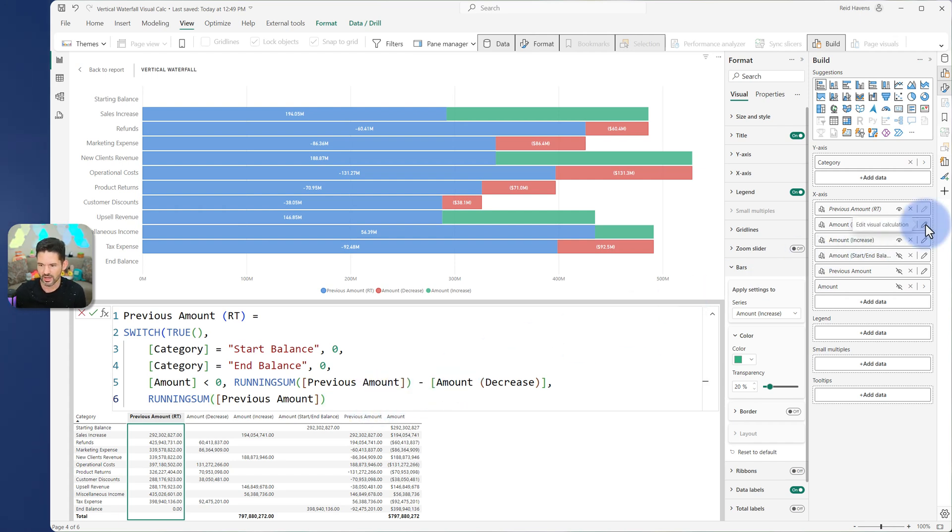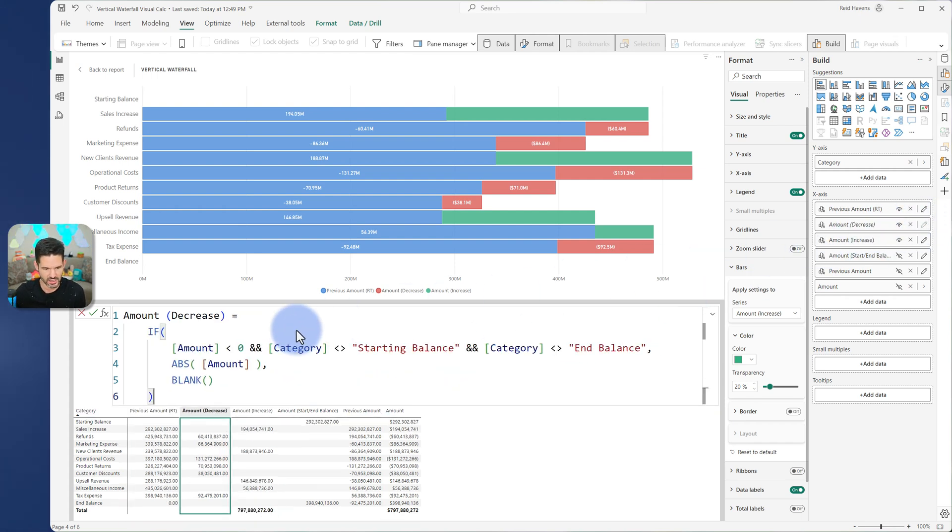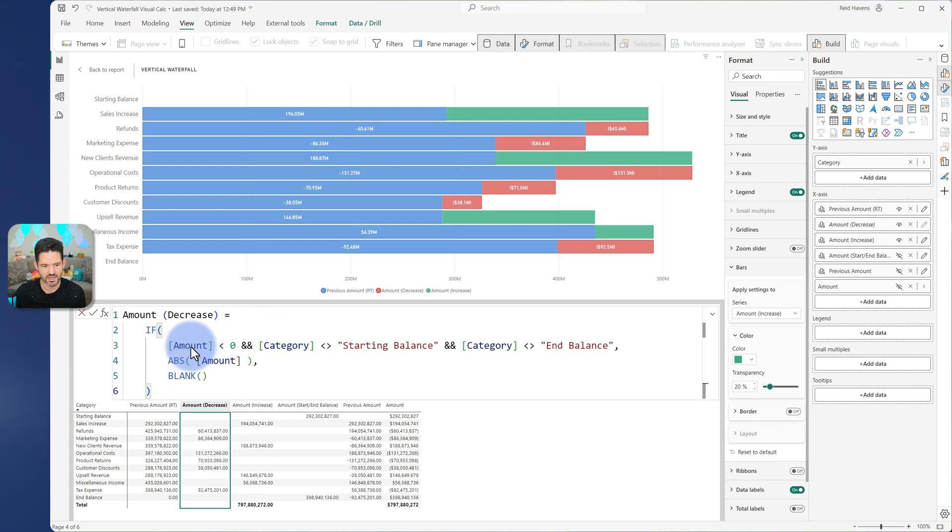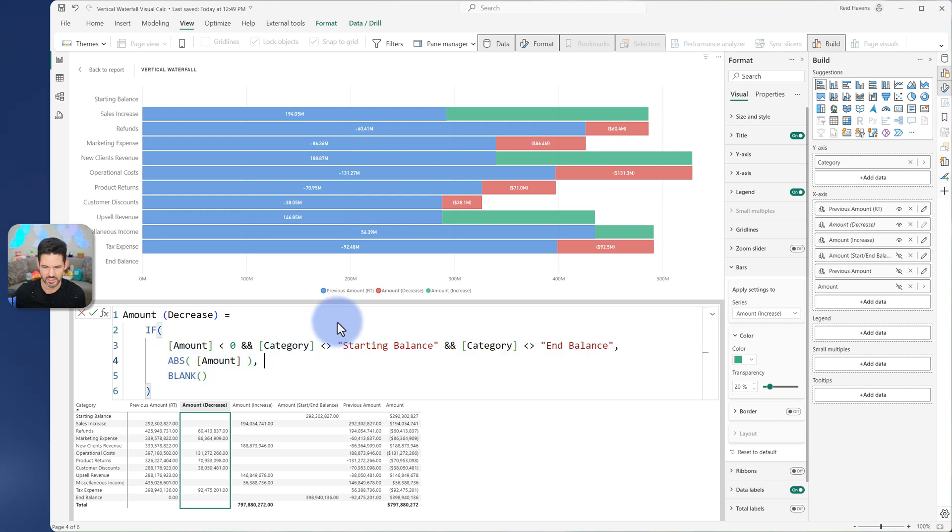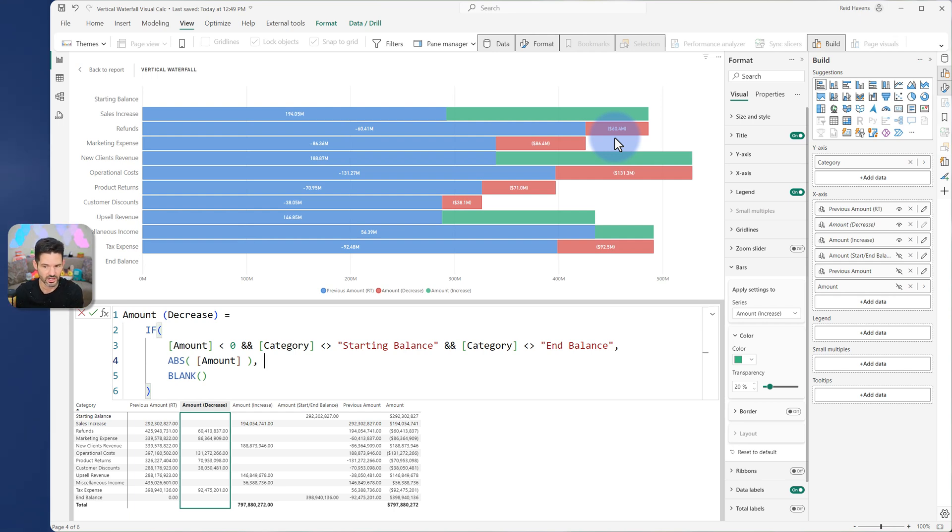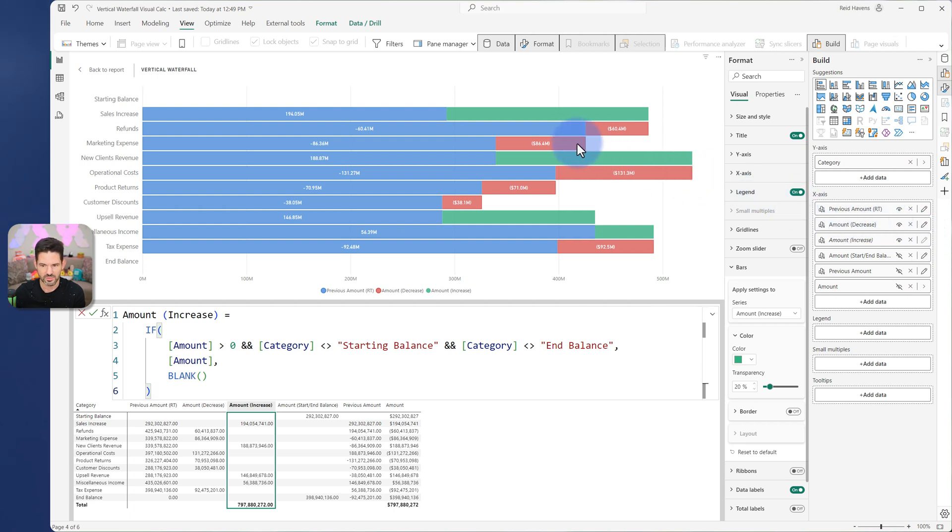And then my decrease. Similarly in here, I have an if statement. So if it's less than zero and the category is not starting or ending balance, it will return the absolute amount. So that's how I'm able to get this, technically this positive amount showing here, even though the data label is negative, that we'll discuss in a second. So that is how I'm doing my increase and my decrease, which gives me that nice effect where it just positions it appropriately to get all of these.